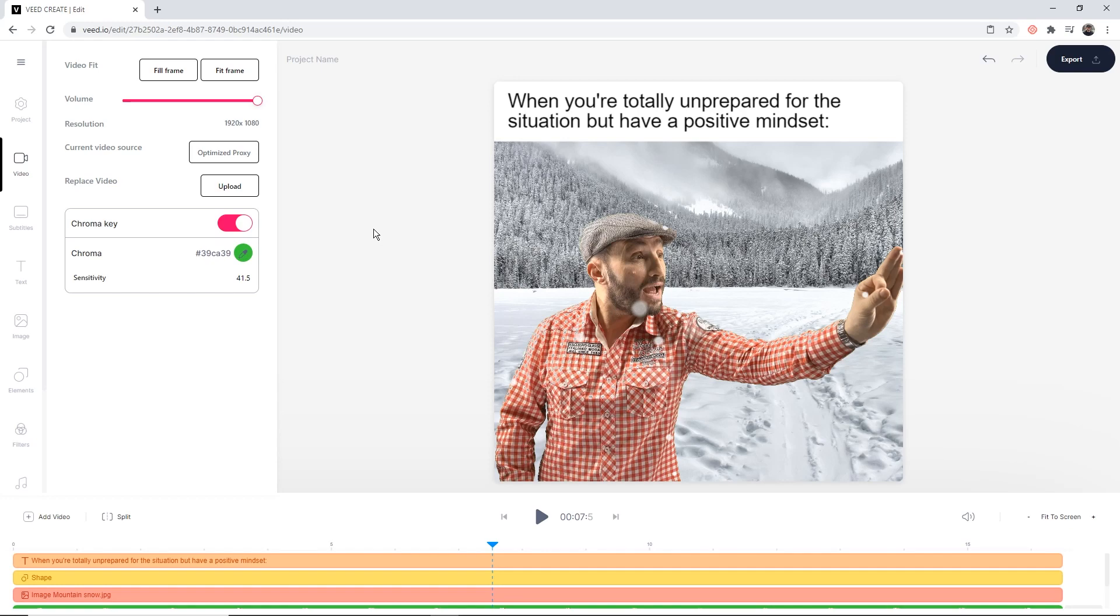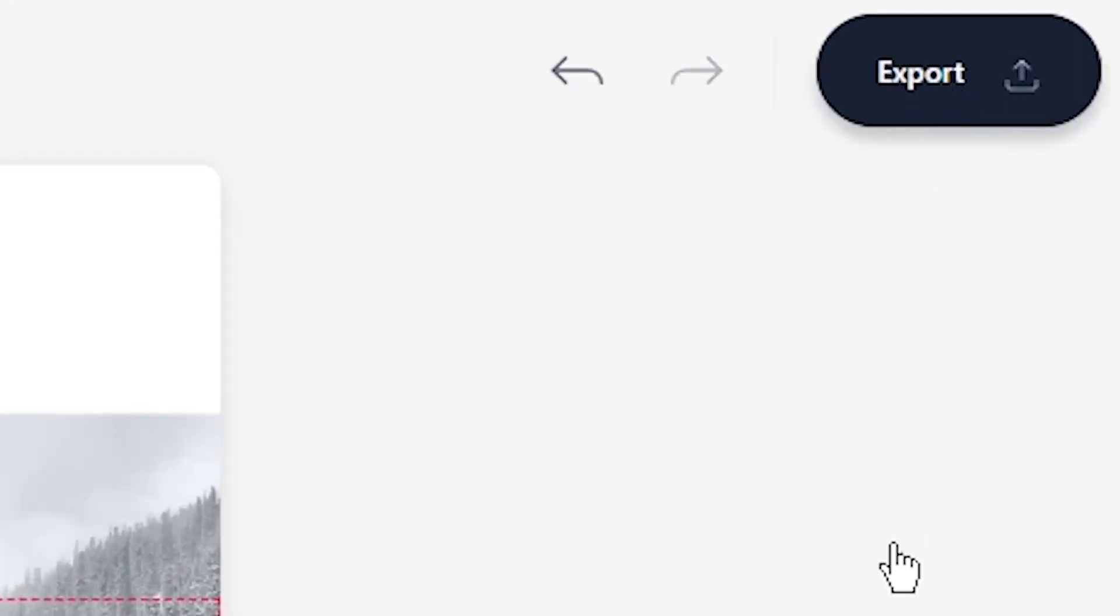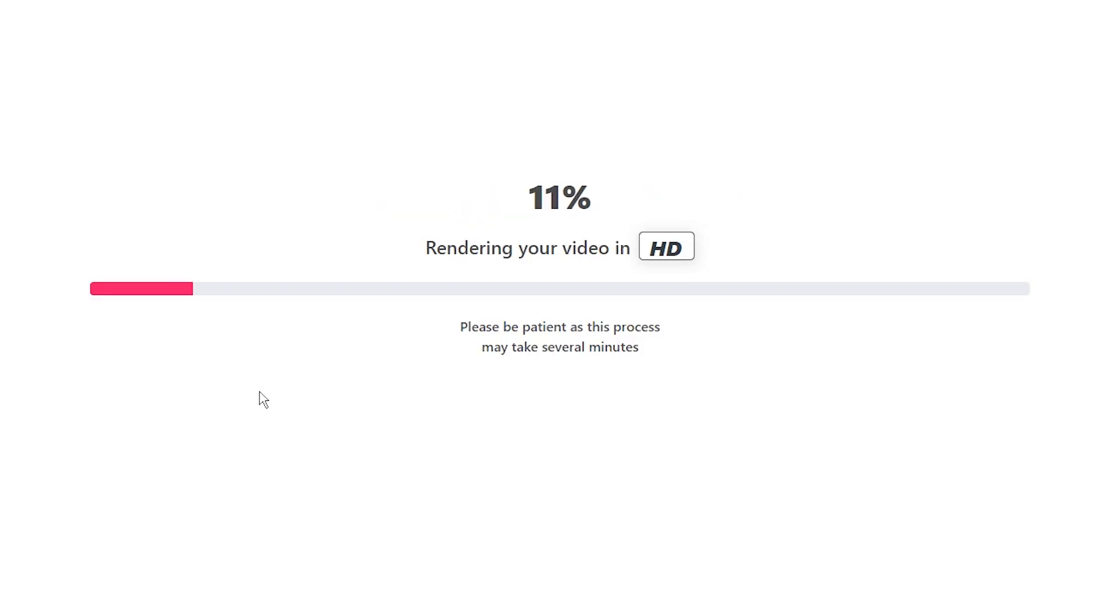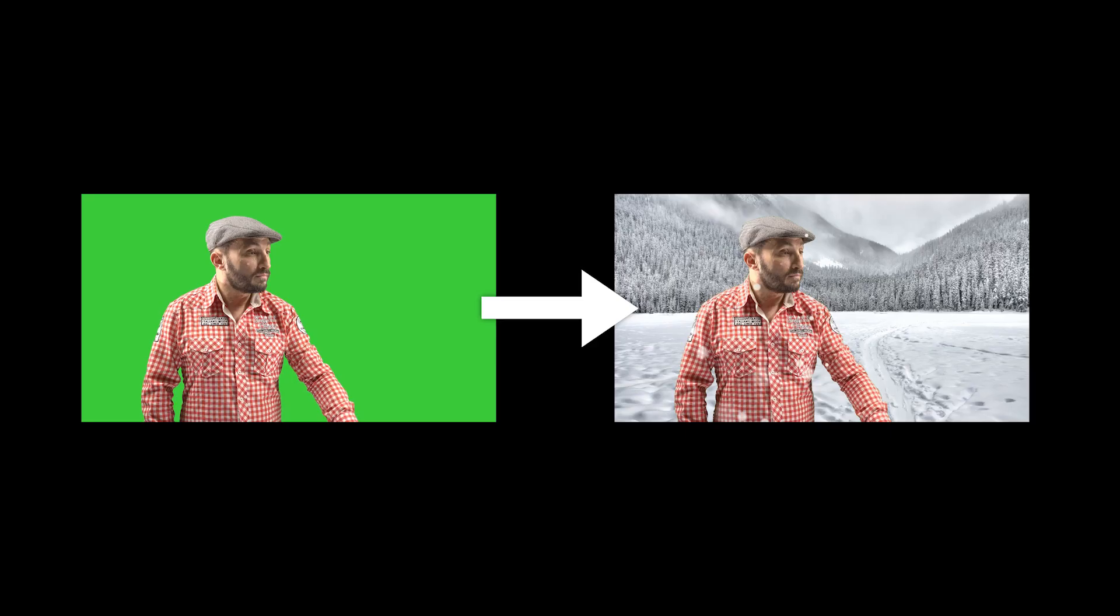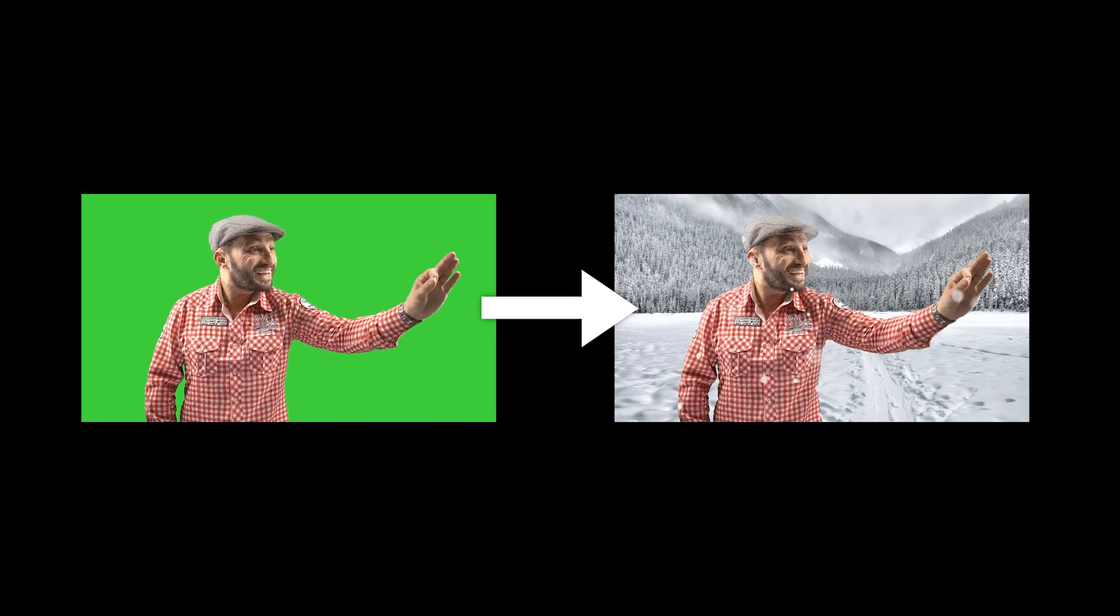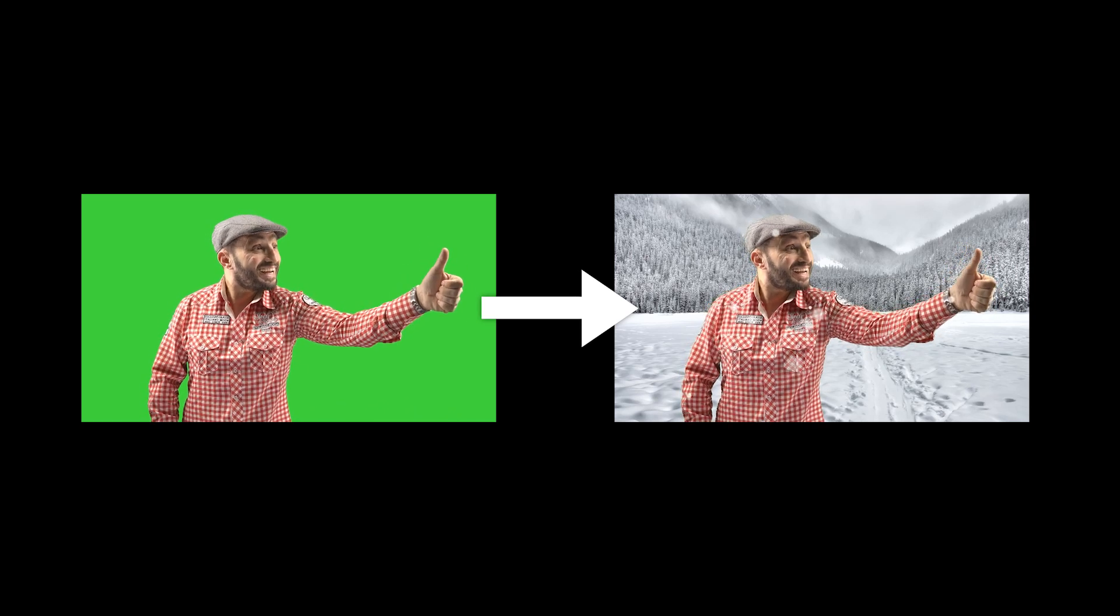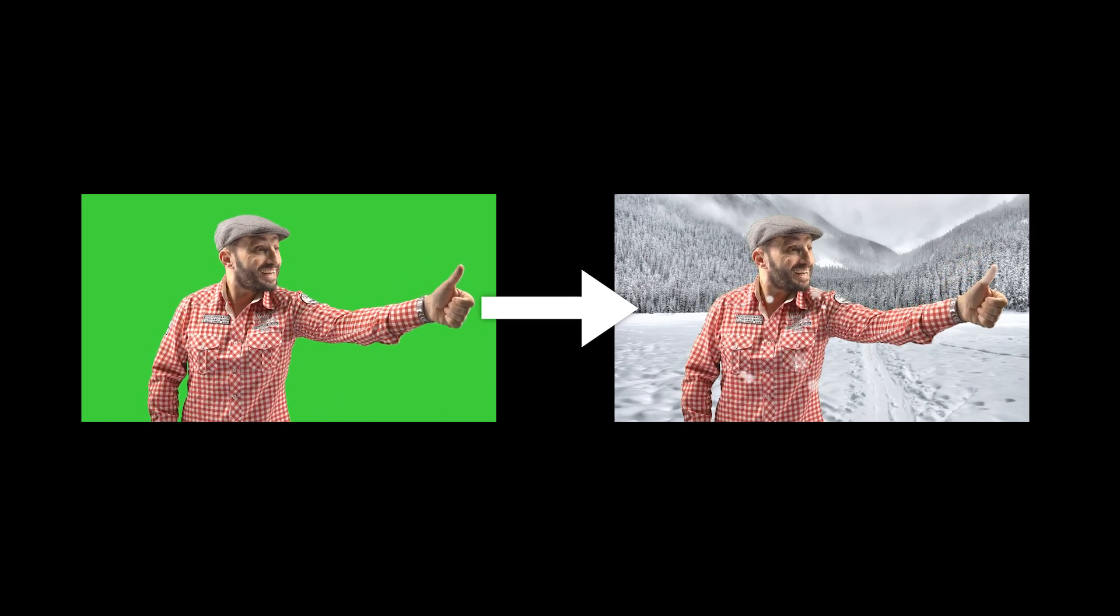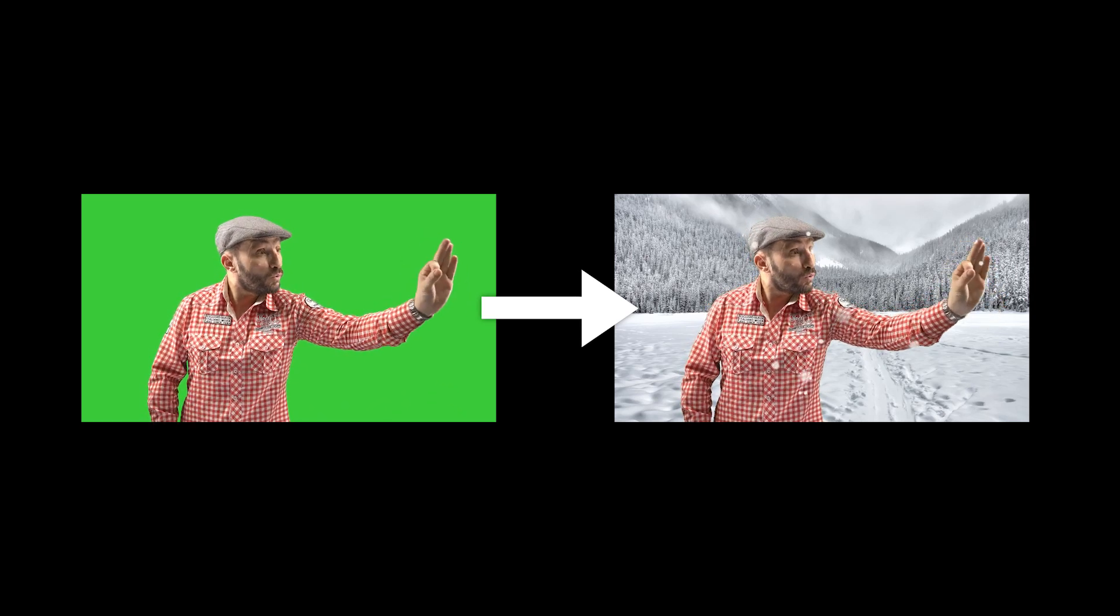Once I'm happy with my video meme and its new background, all I have to do is click on export in the top right. And then veed will start to render my project, and once it's finished rendering, I'll be able to download it to my computer. And that is how to remove a green screen from a video online and replace the background to create cool memes using veed.